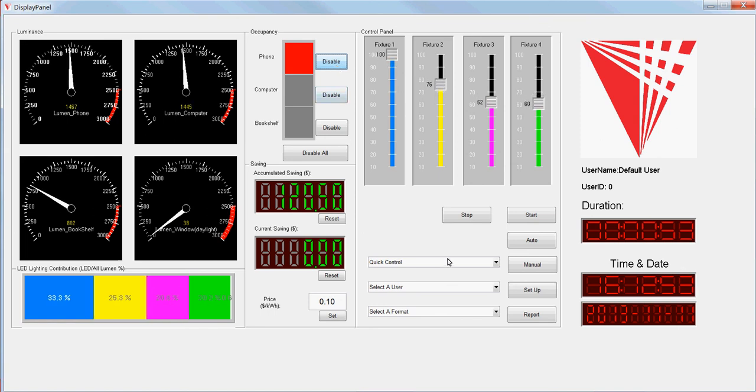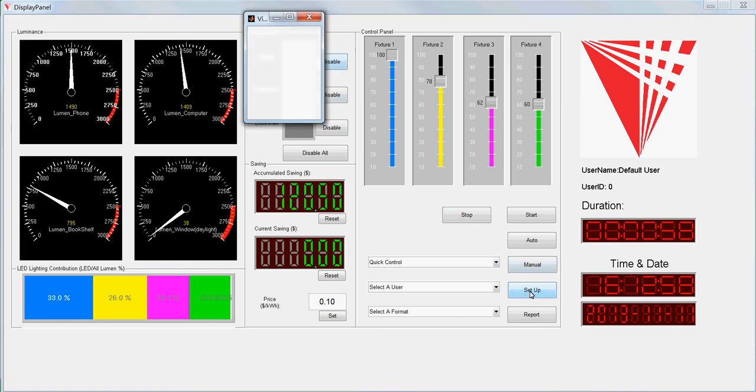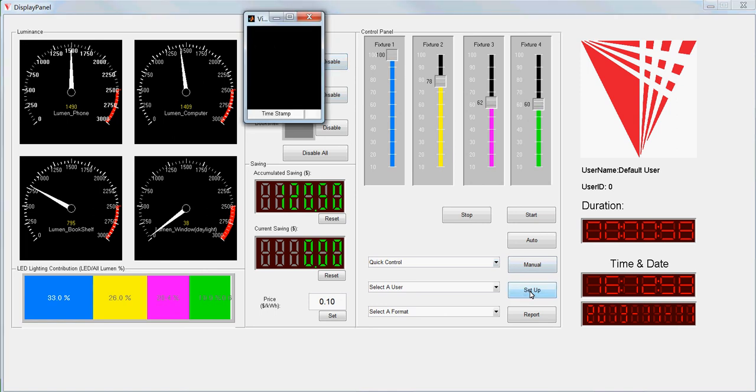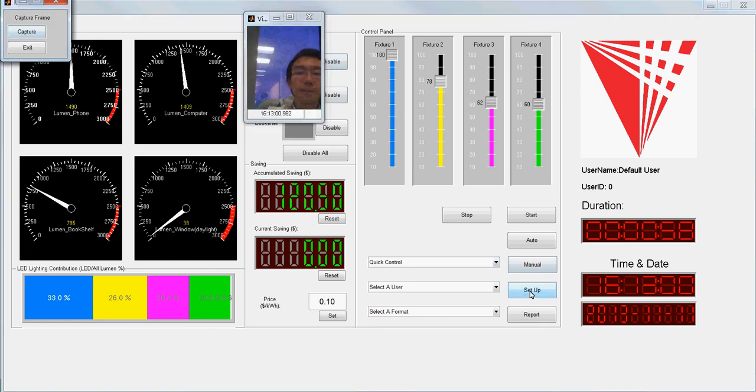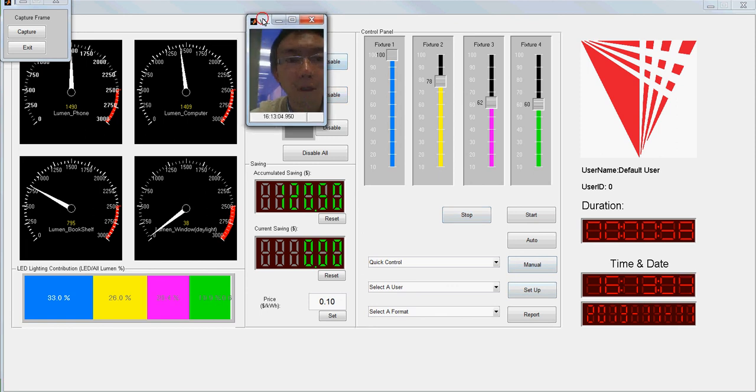Now I'm going to log into the system by face recognition.